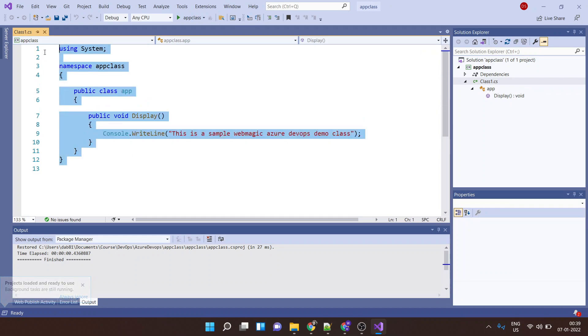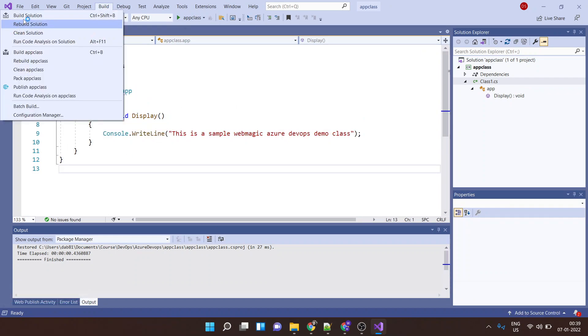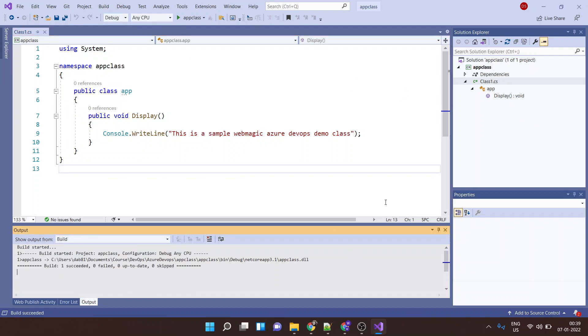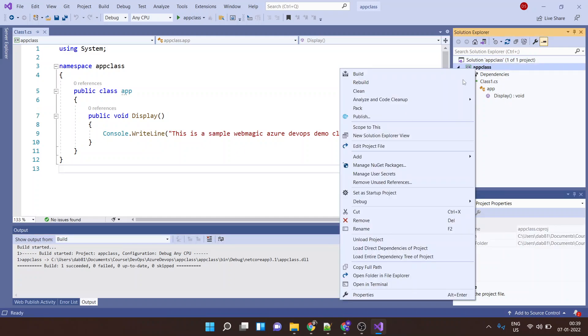So this is what it does. Okay, so let's build this application first. And then let's create a package out of it.